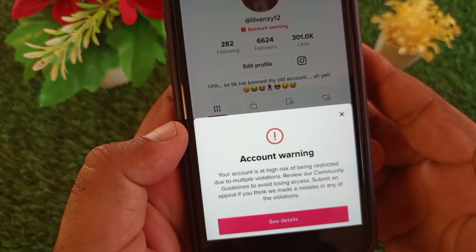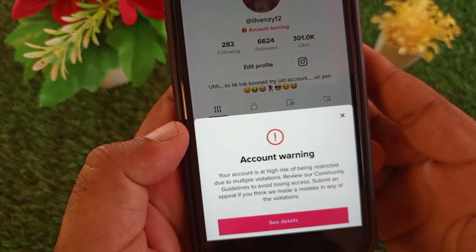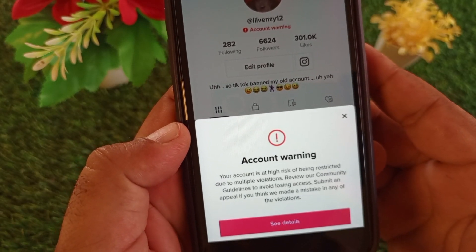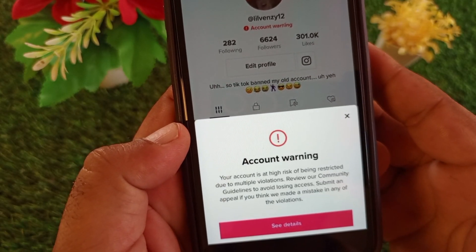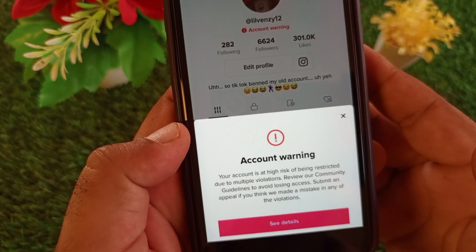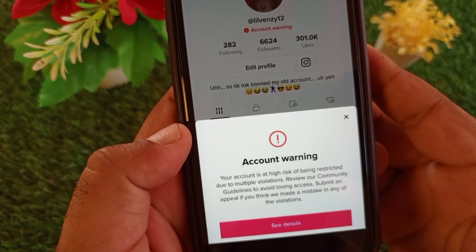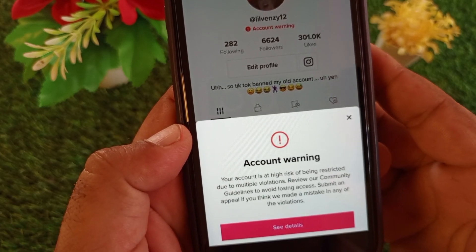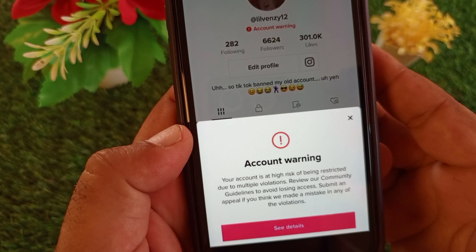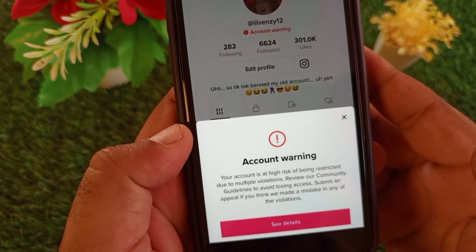Hey guys, welcome back with another video. In this video, we are going to discover how to fix the problem of an account warning in your TikTok account — where you may be unable to post your videos or your videos are not eligible.